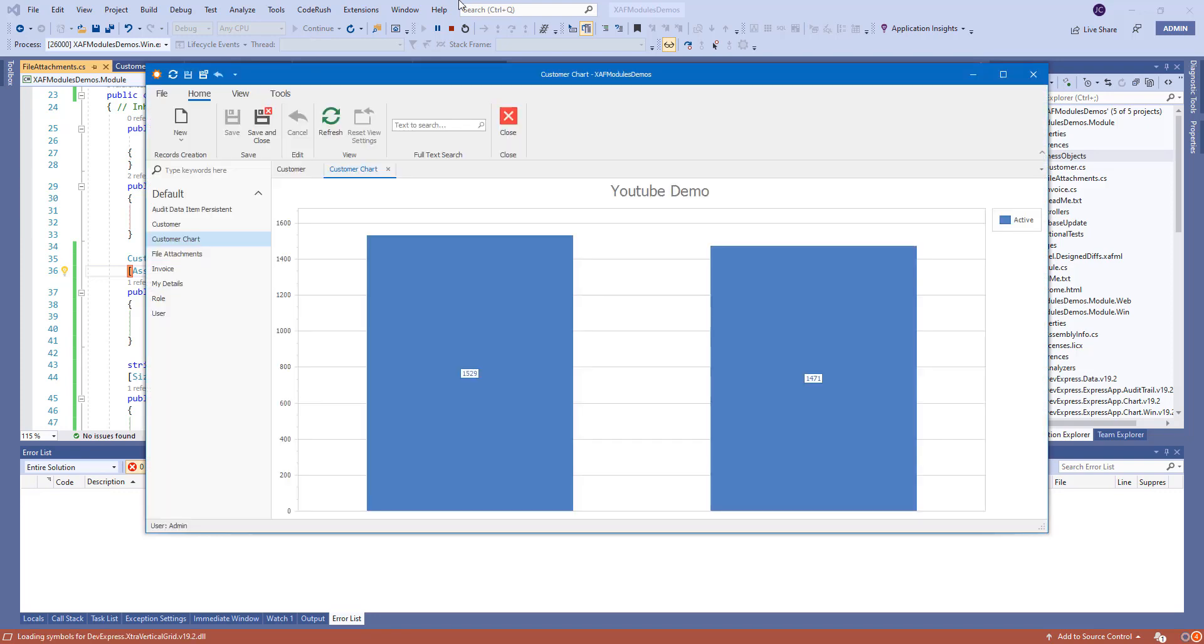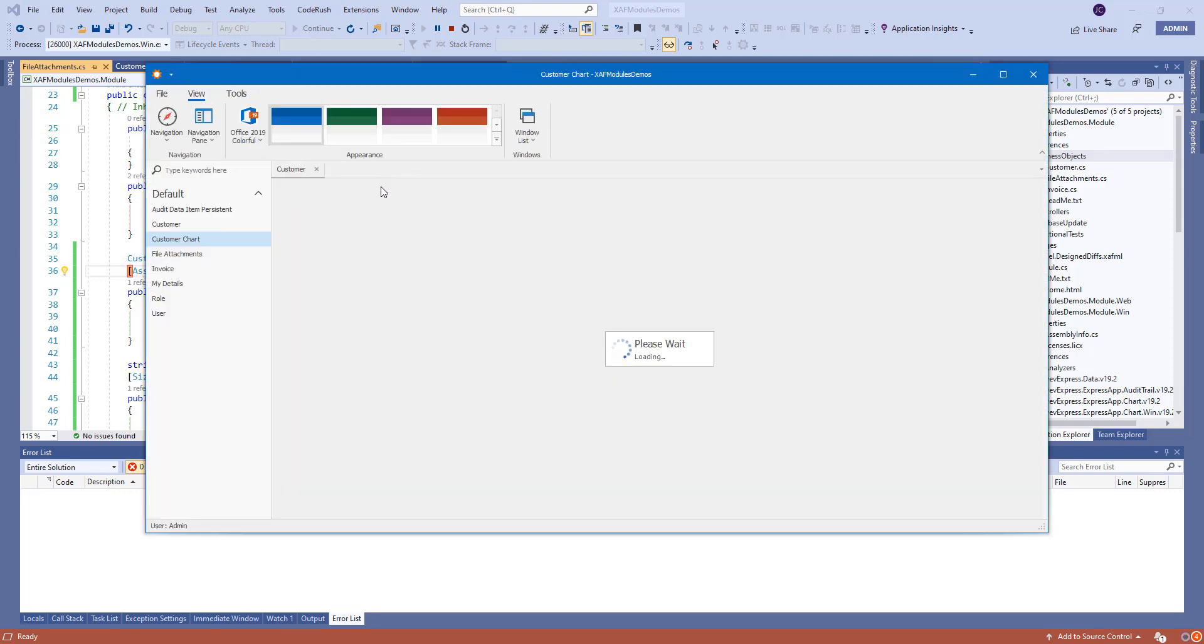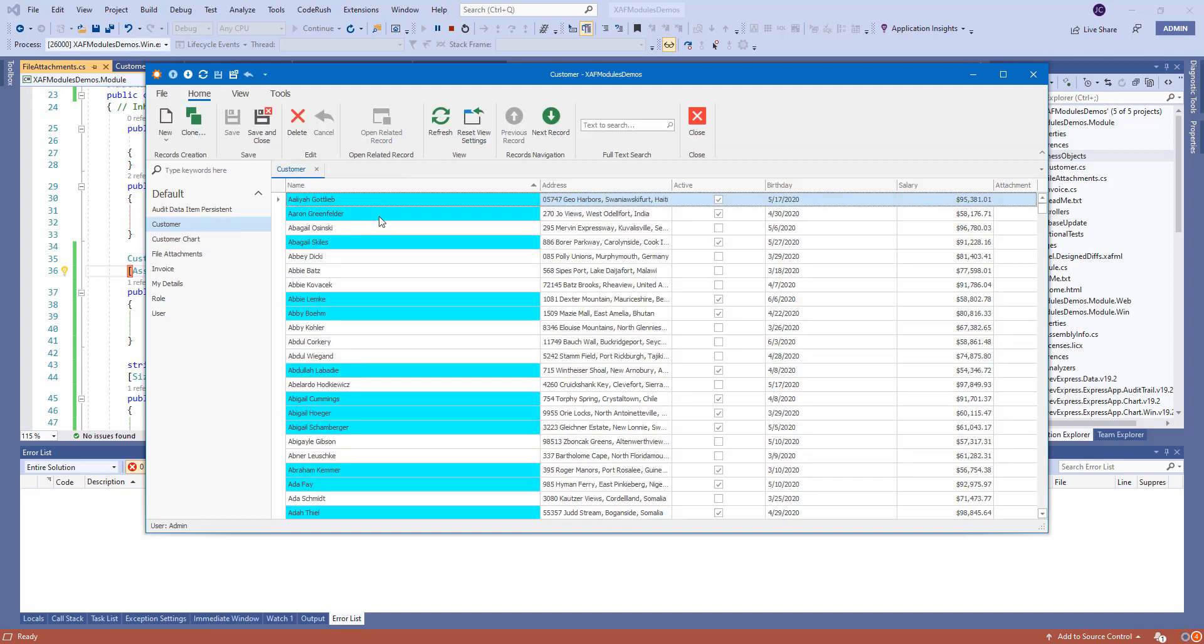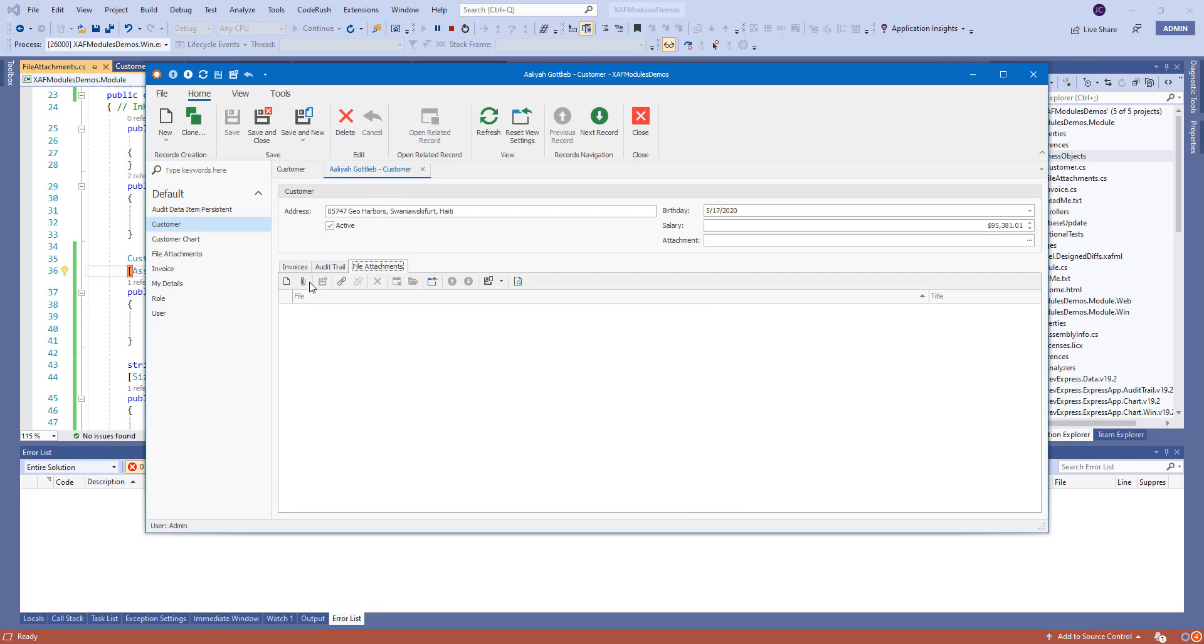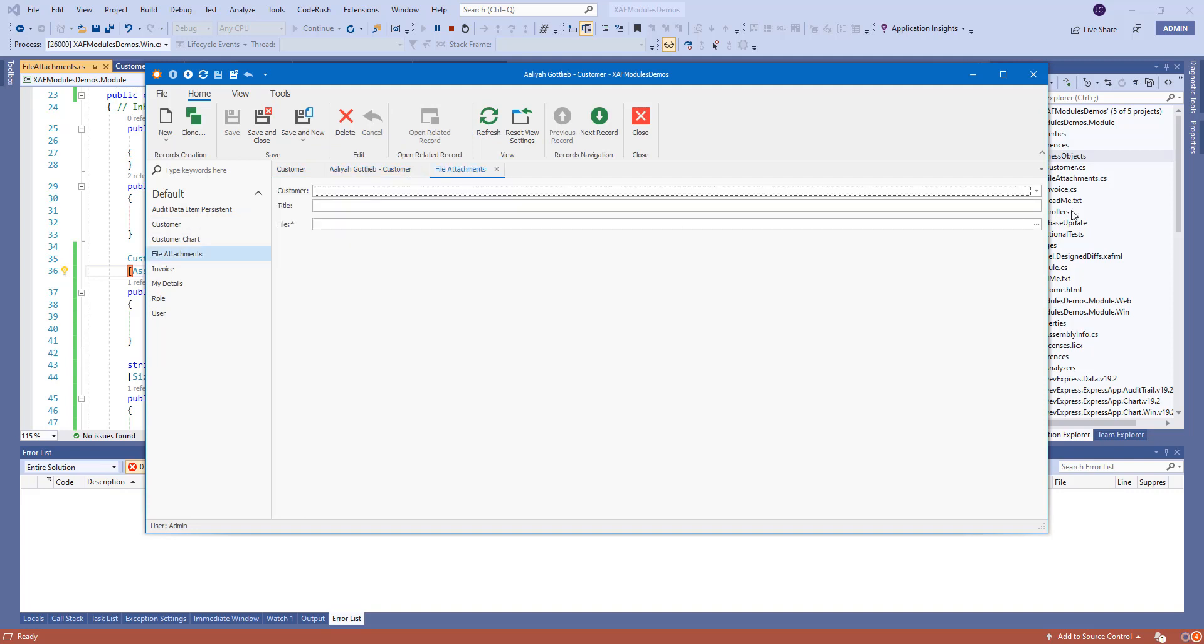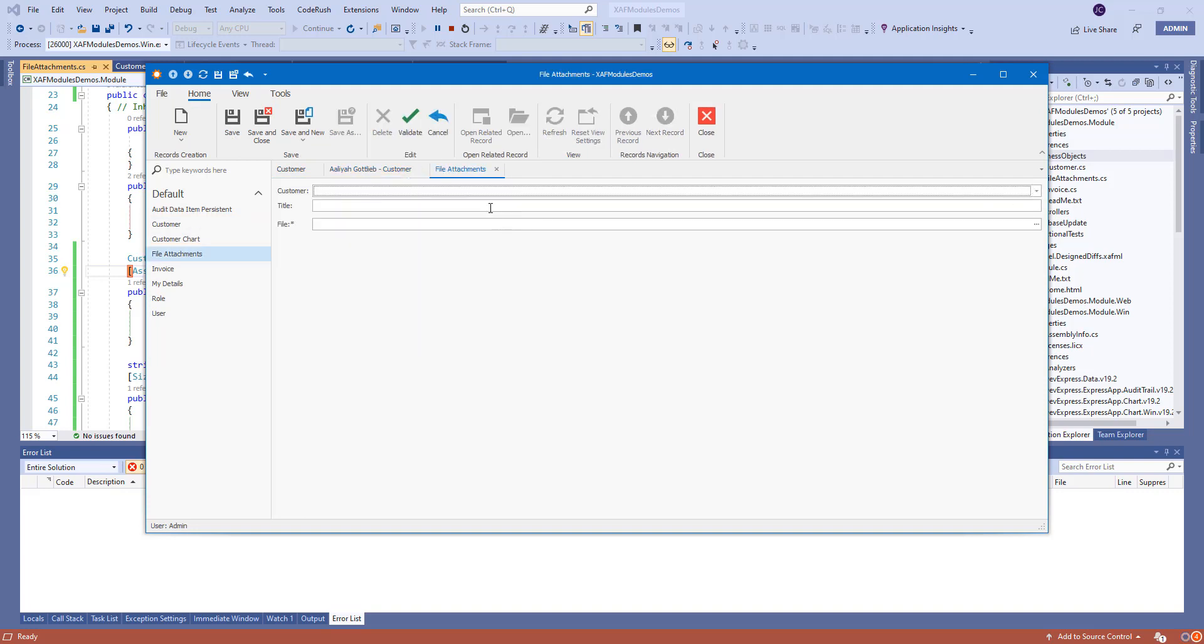Perfect. Let's just close this again and open one of the records. Right here now we should have a collection, a file attachment that we can actually open and put any title. This will be monthly reports.